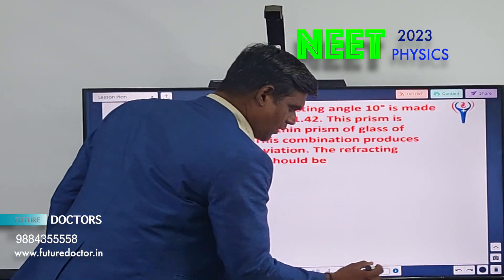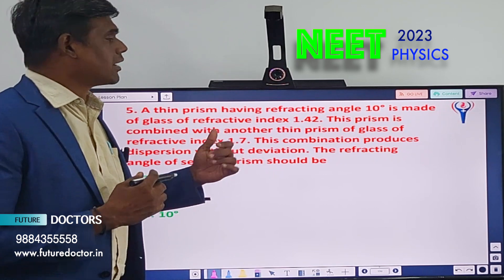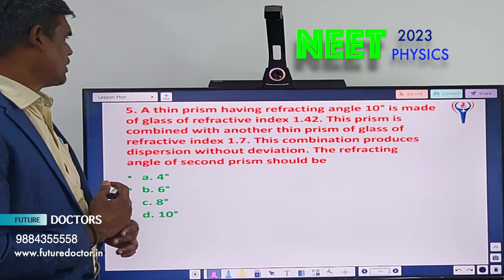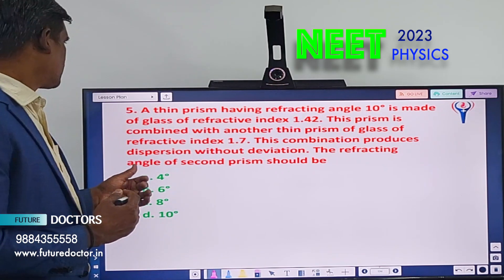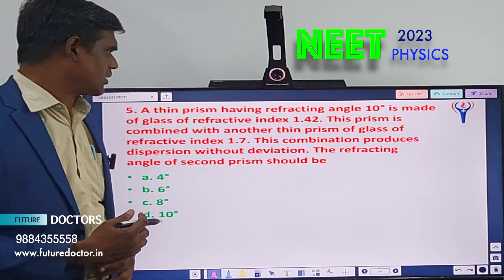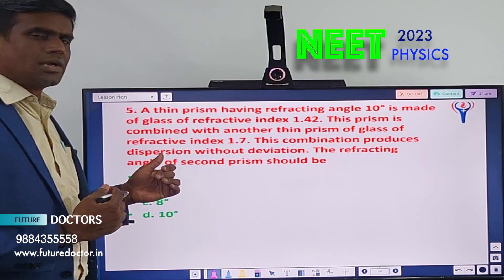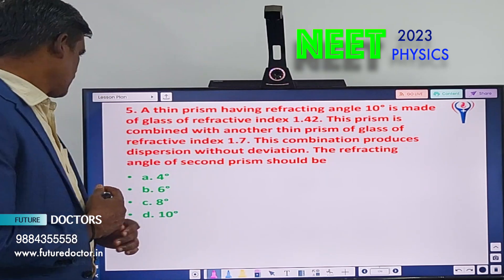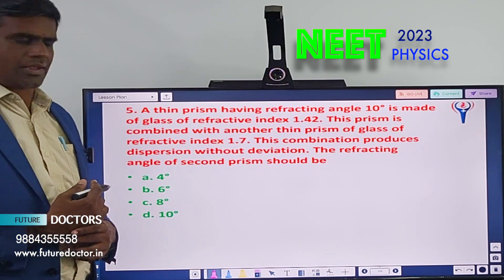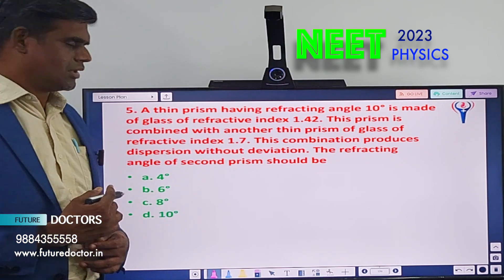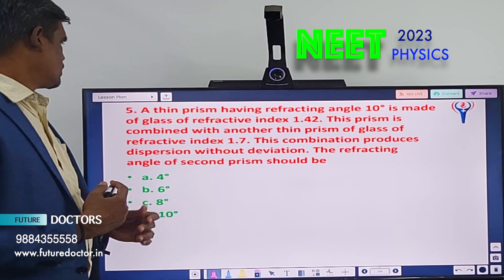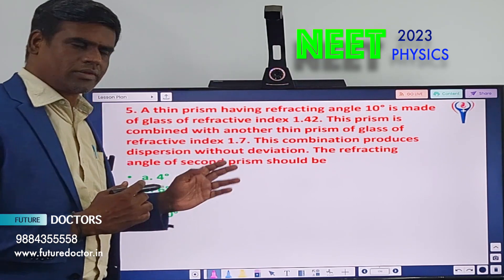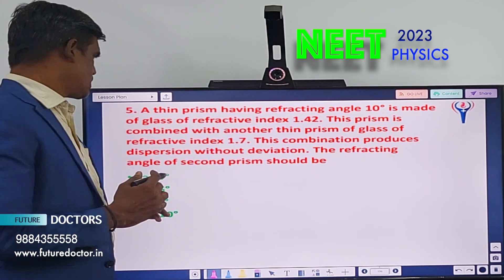Question number 5: A thin prism having a prism angle of 10 degrees is made of glass with refractive index 1.42. This prism is combined with another thin prism of glass with refractive index 1.7. This combination produces dispersion without deviation. The refracting angle of the second prism should be — A) 4°, B) 6°, C) 8°, D) 10°. You should know the formula relating refracting angle and refractive index to find the solution.